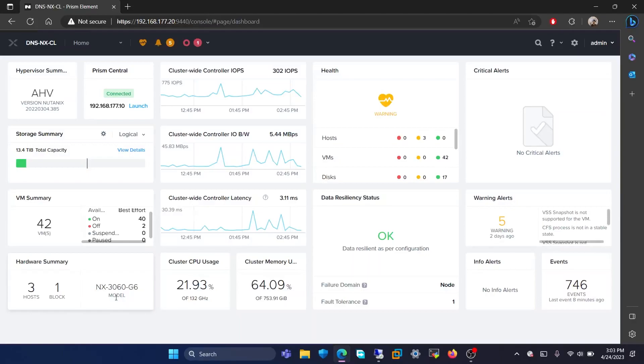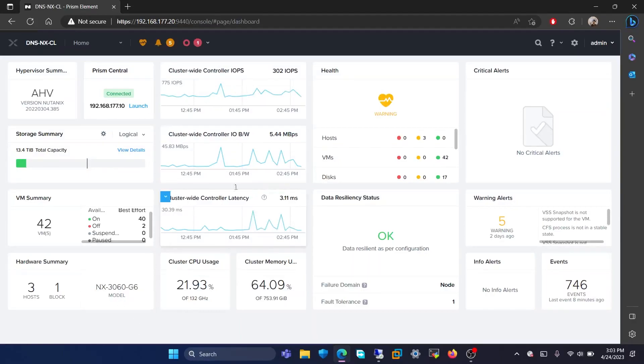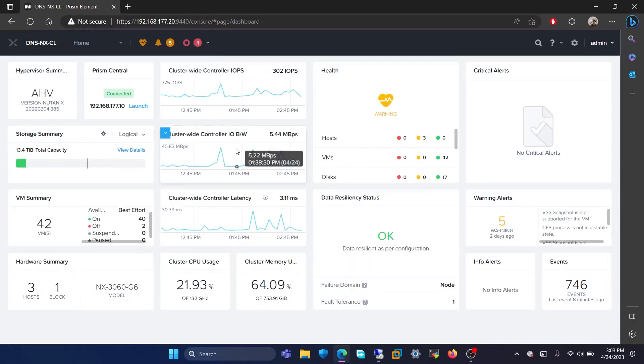Here, there are three charts given about the cluster-wide controller data. The first chart shows IOPS, the second chart shows input/output bandwidth, and the third chart shows controller latency.